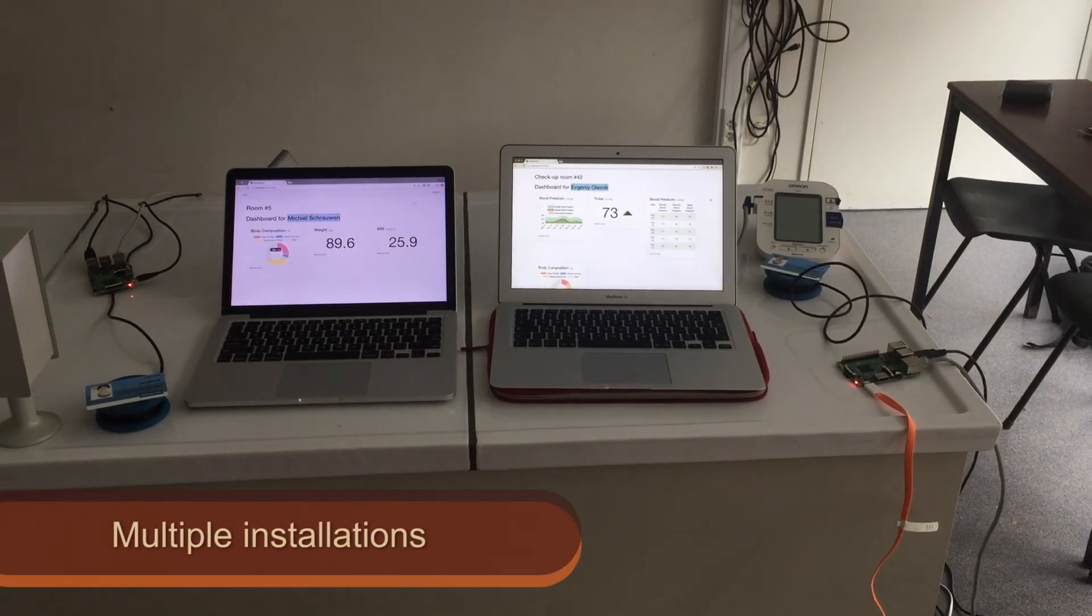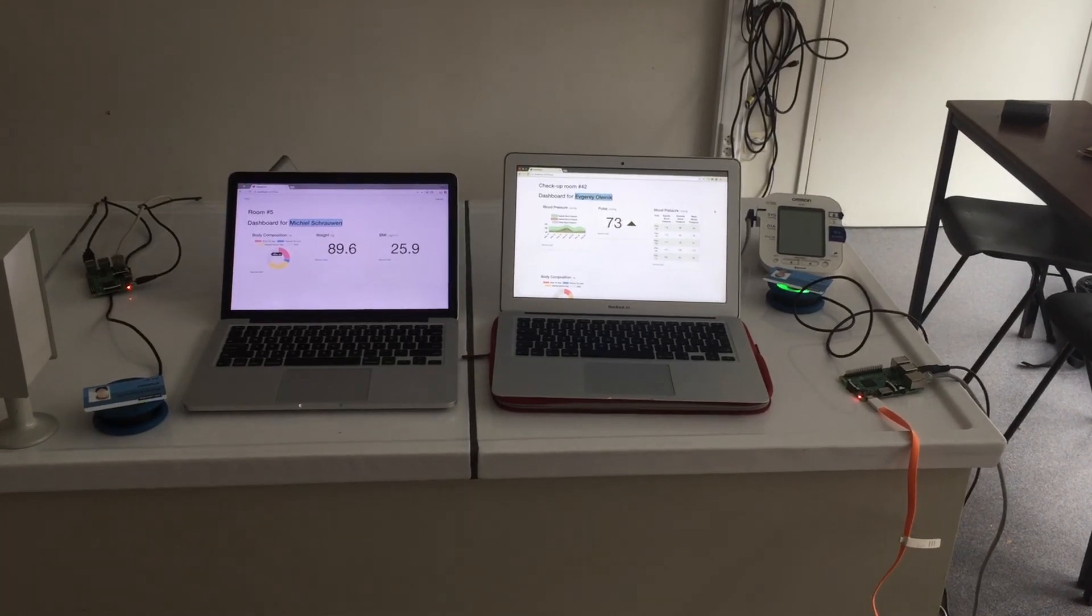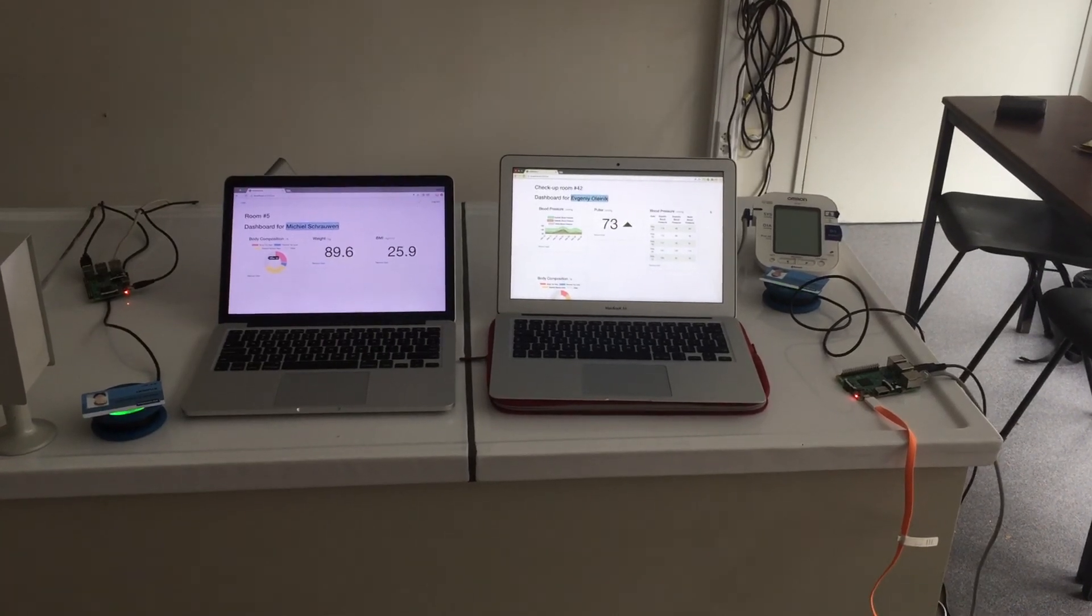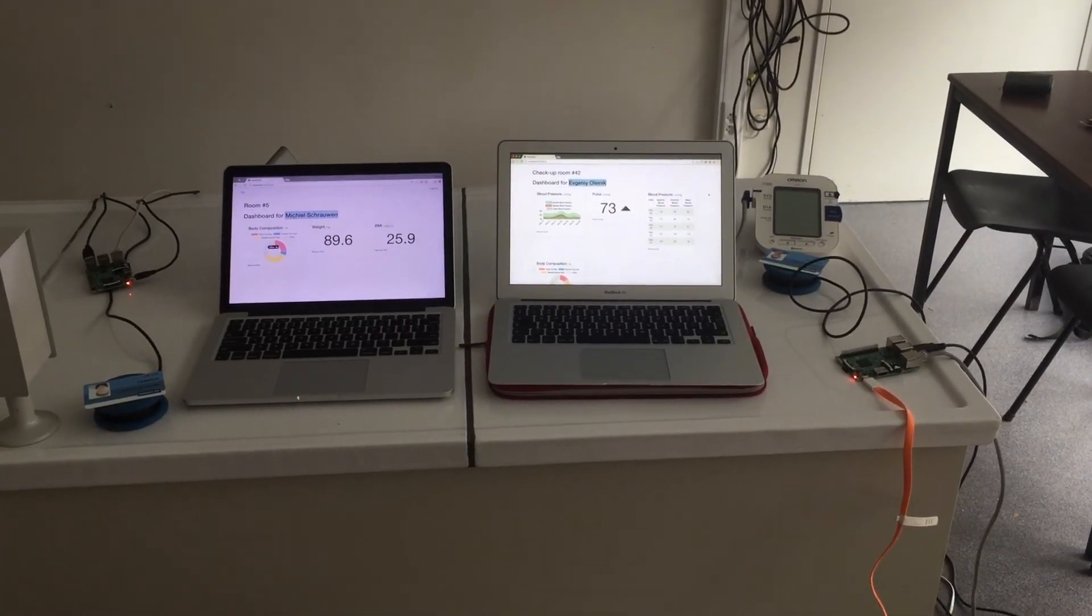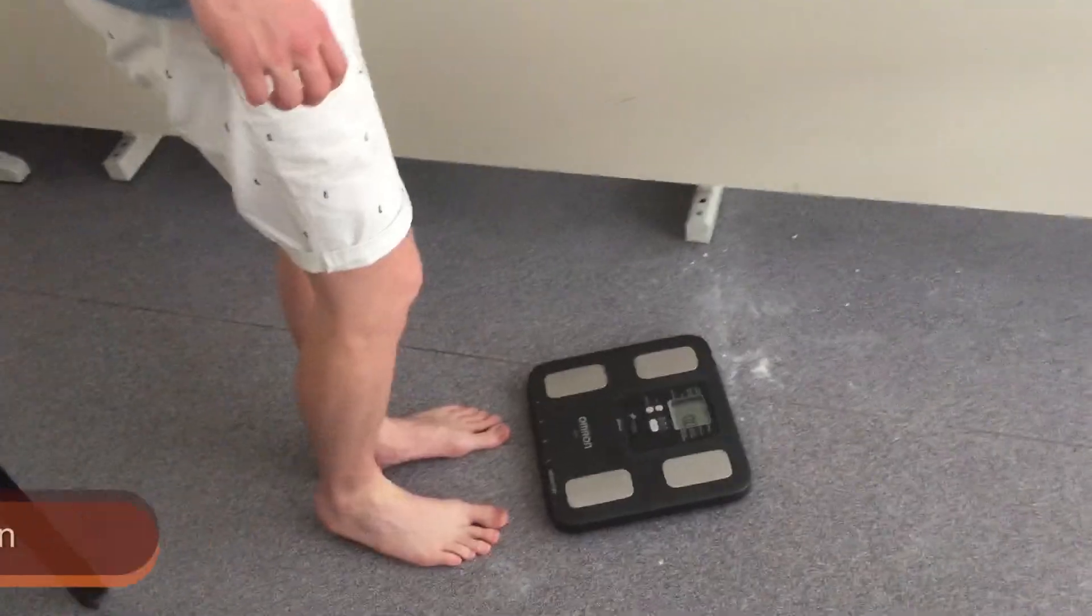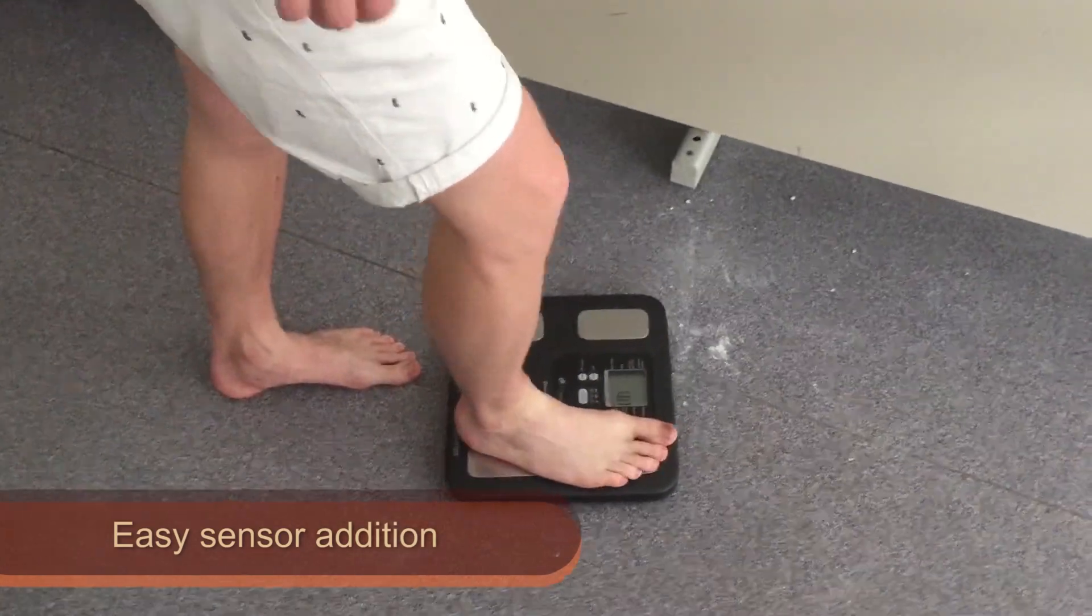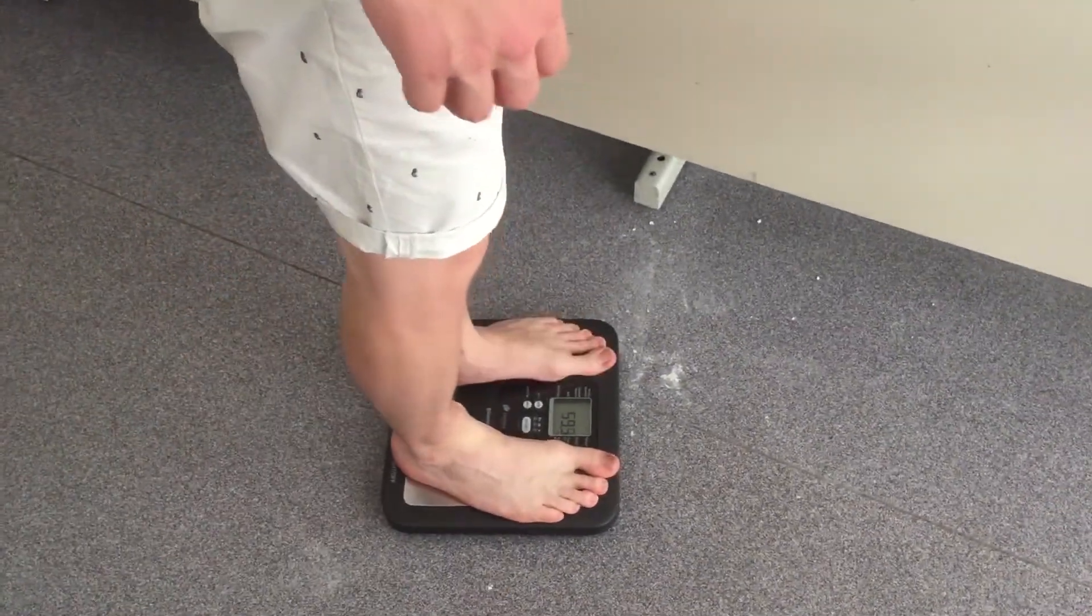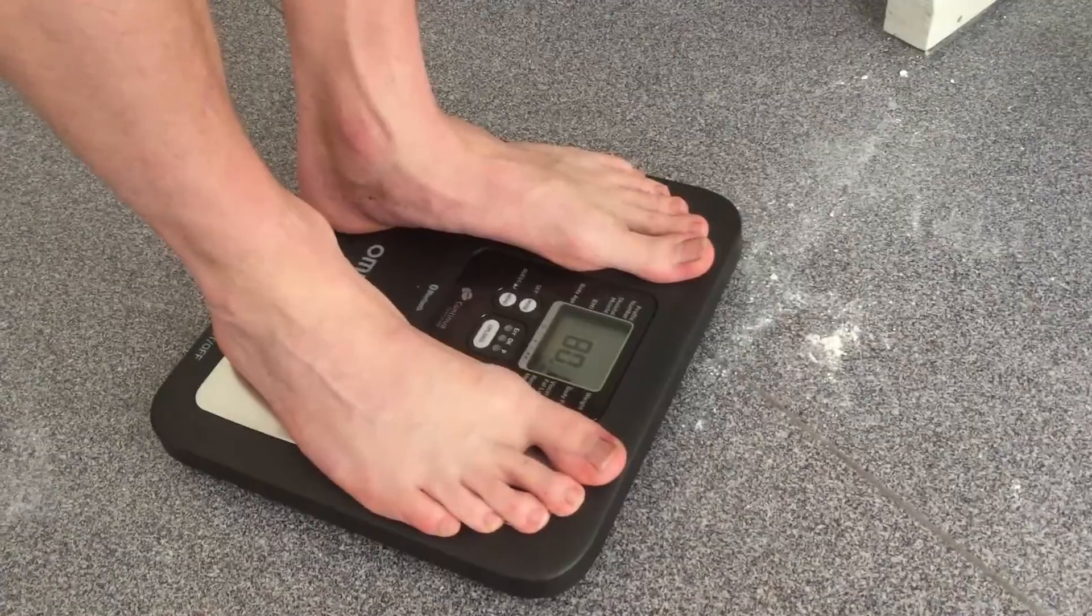HealthStations are ready to be installed in multiple hospitals without interfering with one another. New sensors can be easily integrated with HealthStation thanks to the modular plug-in system.